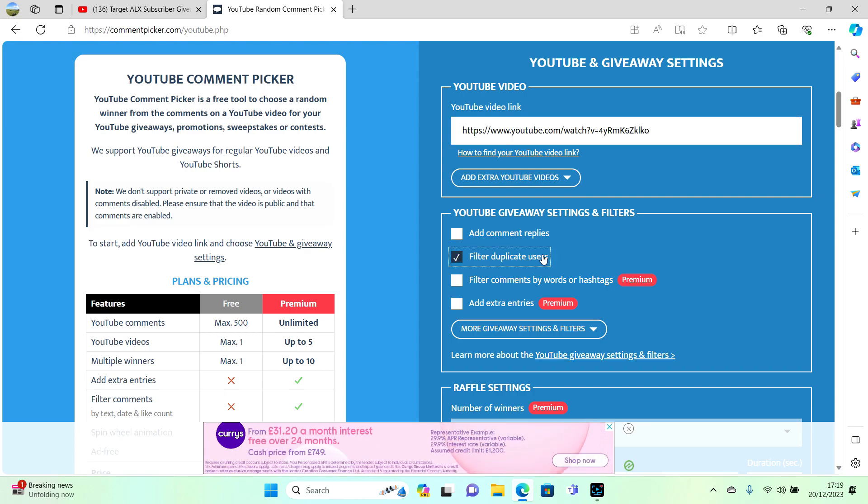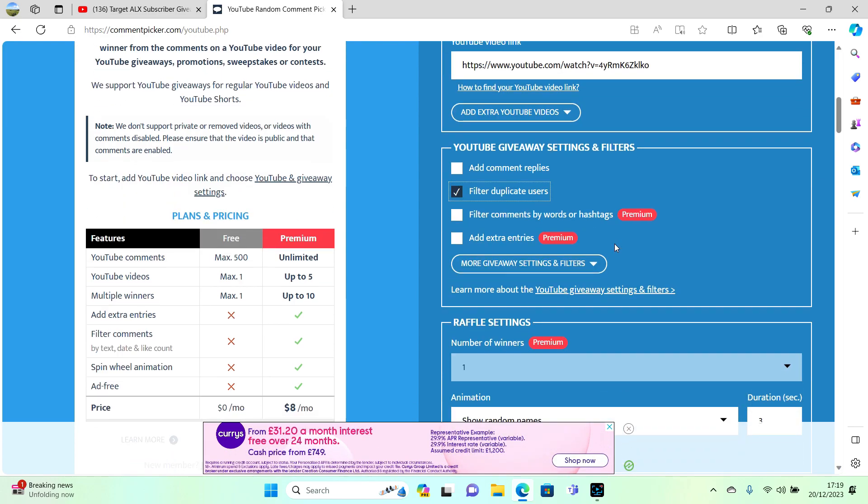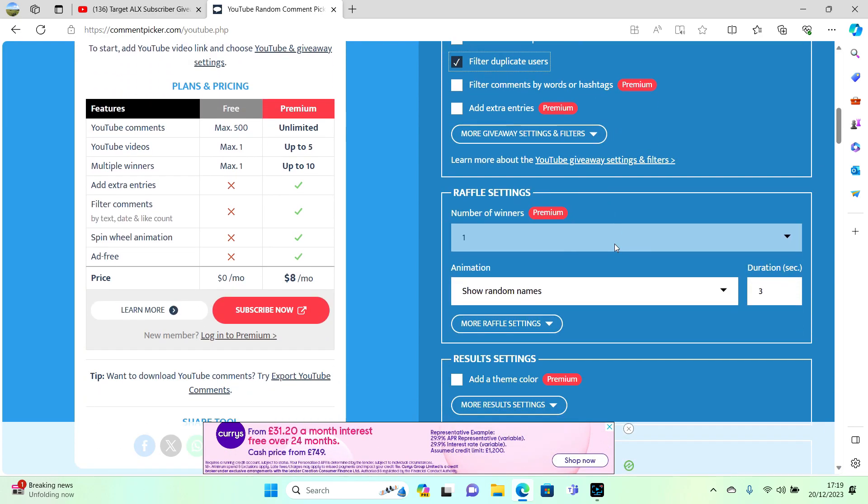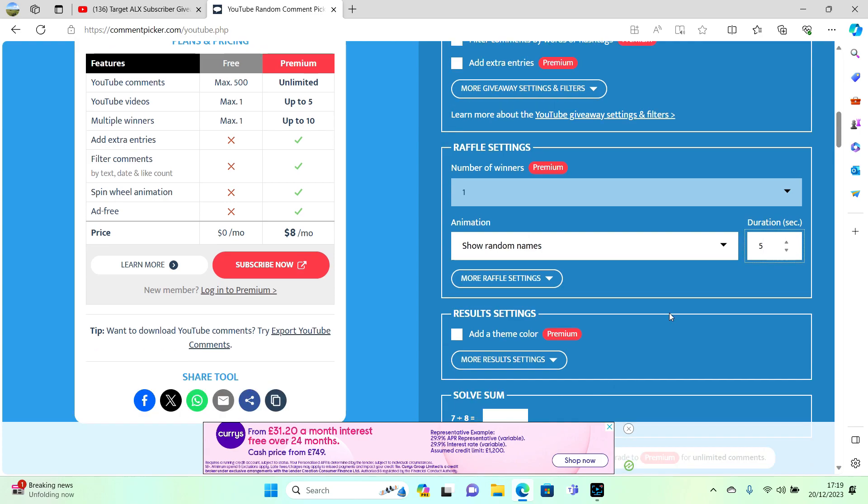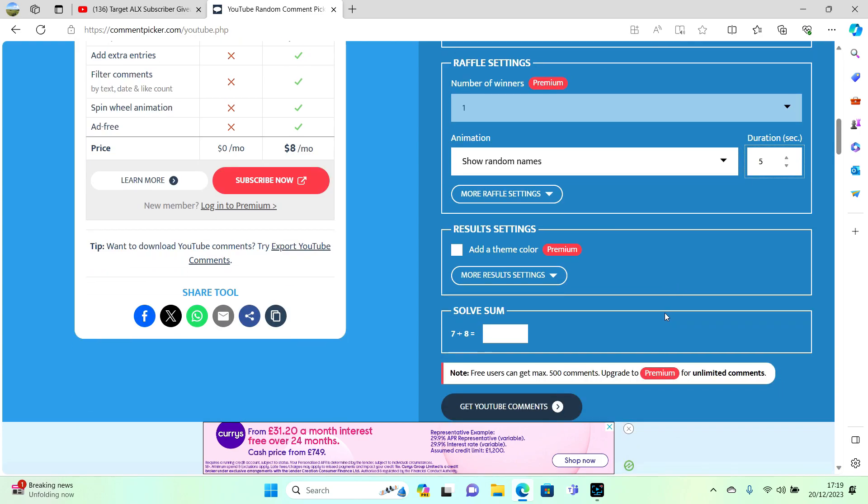Filter duplicate items, no replies, and we'll put it to 5 seconds. Seven plus eight - that's easy - fifteen.